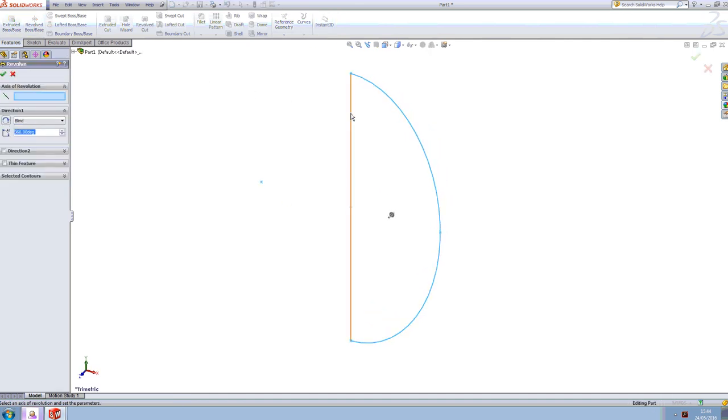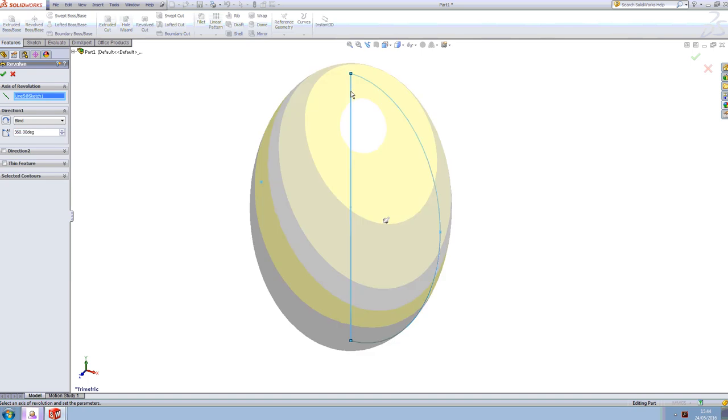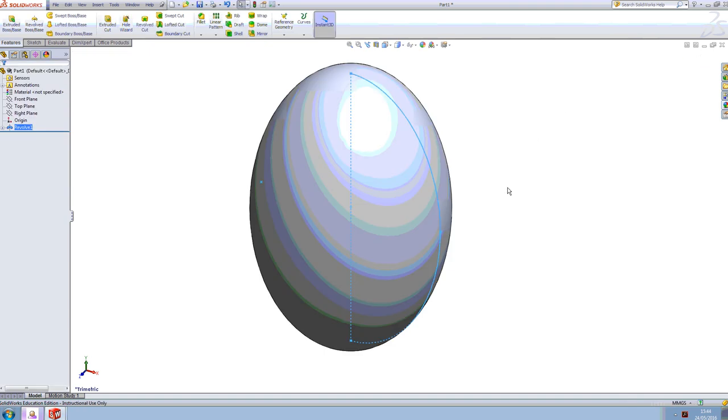So by pressing down the centre line, we're going to tell the computer exactly where the axis of revolution is, it wants to know where the centre is. So if I just press down the middle, it will instantly turn it into an egg shape. Once we've got it and we're happy with it, we can now press the green tick and we've got our final egg.